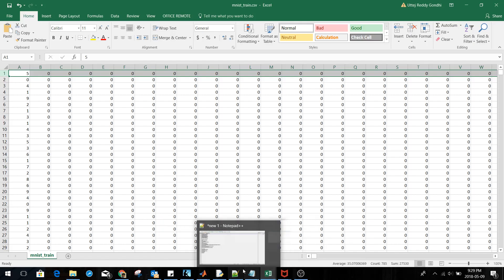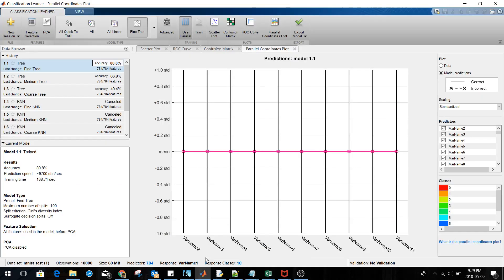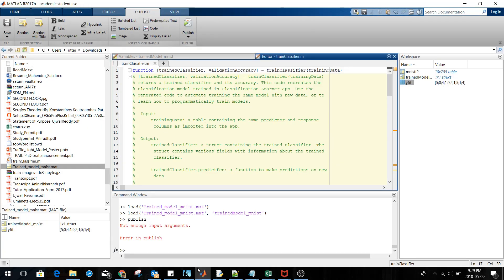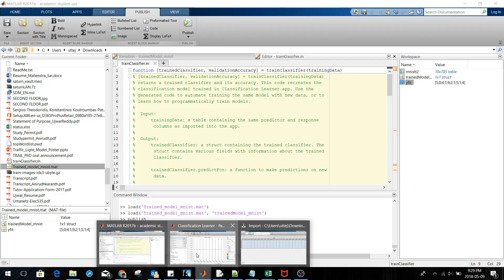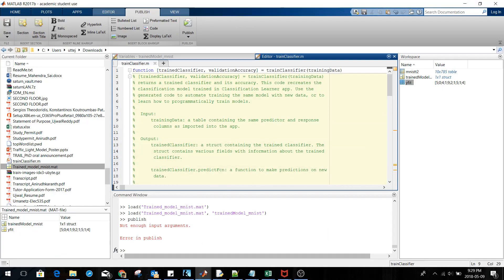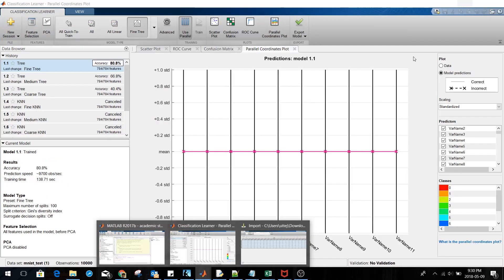Now let's move to the code. You can publish it, which you already know how to do. Then let's go to the Classification Learner app. Under Apps, one such app is the Classification Learner, which I've already opened.